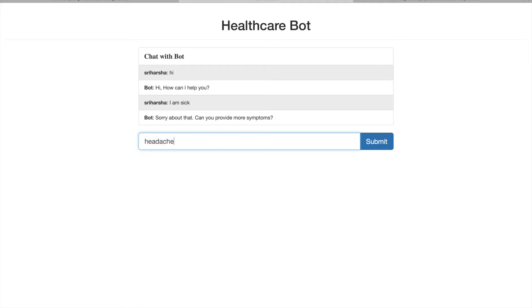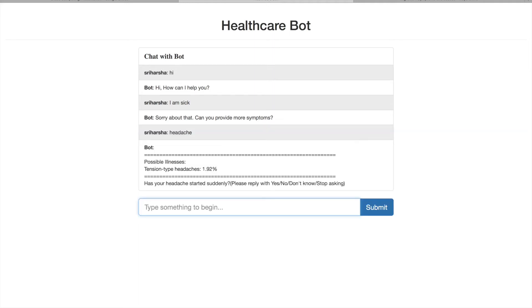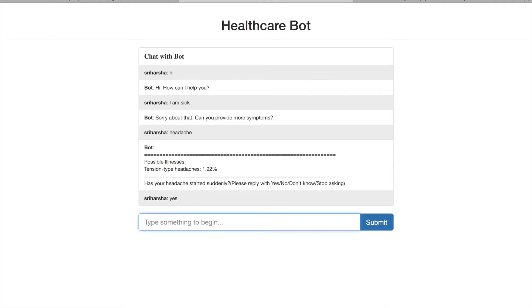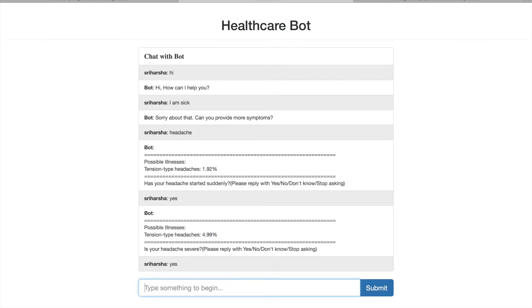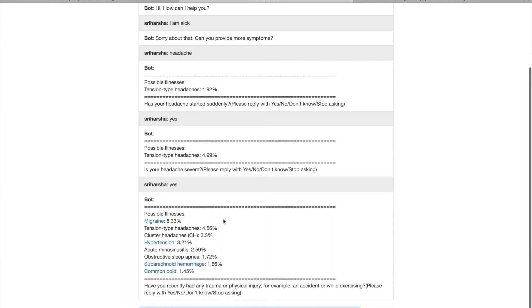I enter 'I have a headache' and the bot immediately identifies a possible illness — tension-type headache — with a probability of 1.92%. It follows up with a clarifying question: 'Has your headache started suddenly?' I answer 'Yes' and the probability increases to 4.99%. It then asks 'Is your headache severe?' I answer 'Yes' and it returns a list of possible illnesses including migraine, tension-type headache, cluster headache, and hypertension.